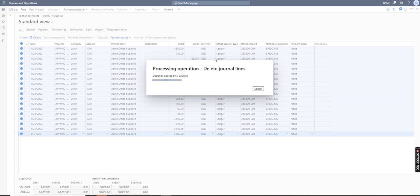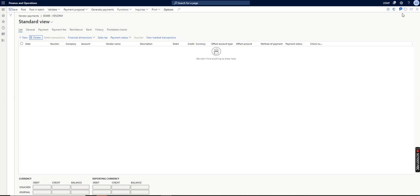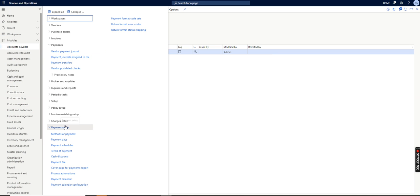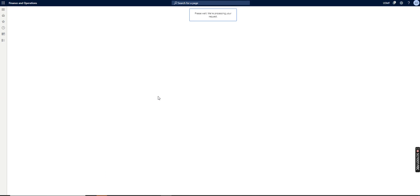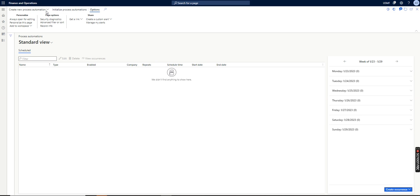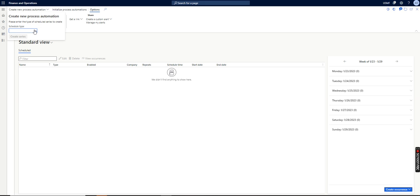I will first delete these lines. Now I will go to the payment setup under the Accounts Payable module to a form called Process Automations. From here we will create a series — I will click on 'Create New Process Automation' and I will select the vendor payment proposal schedule type, the legal entity, and create the series.